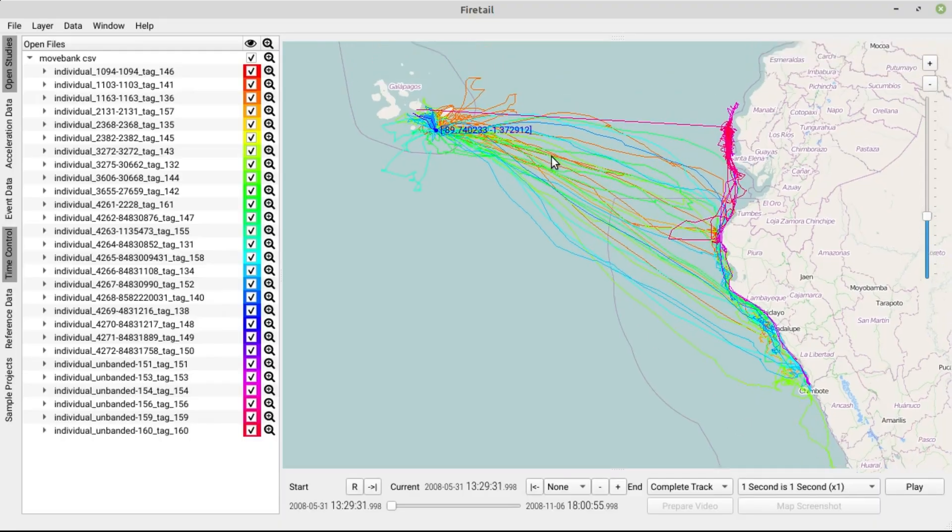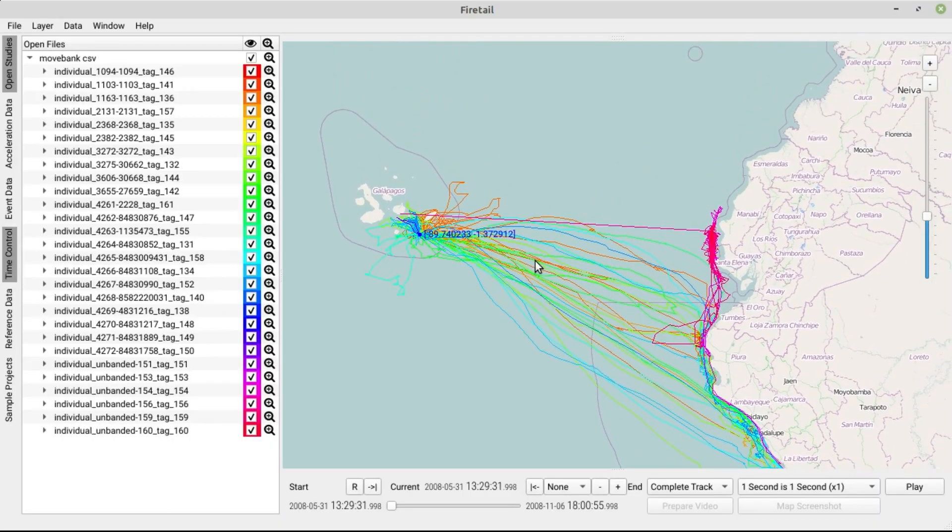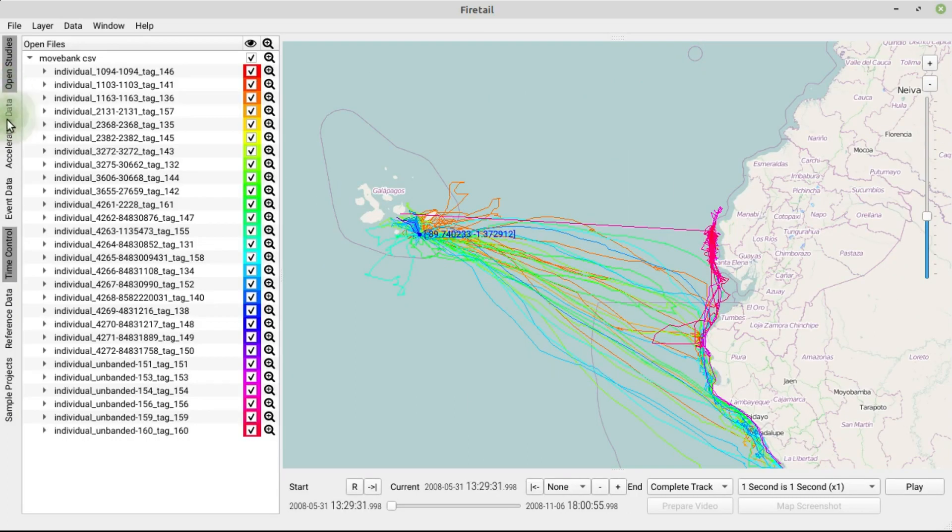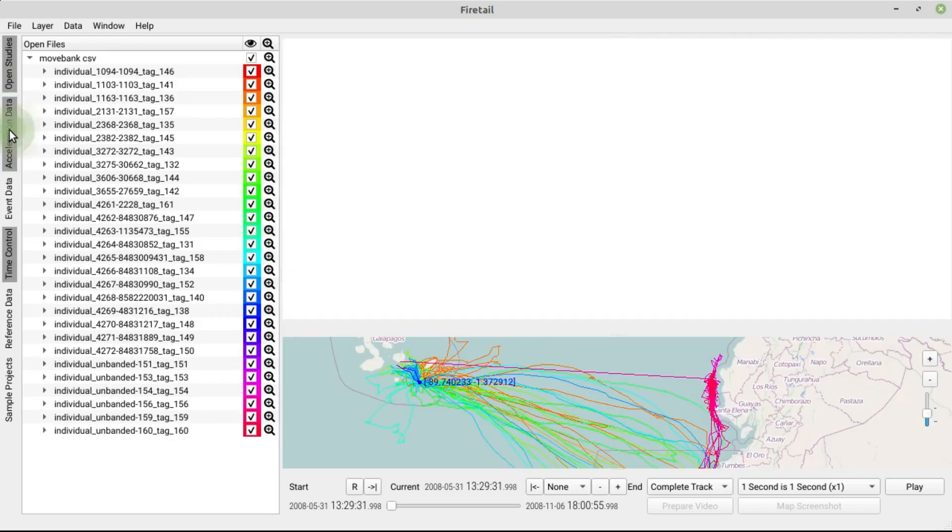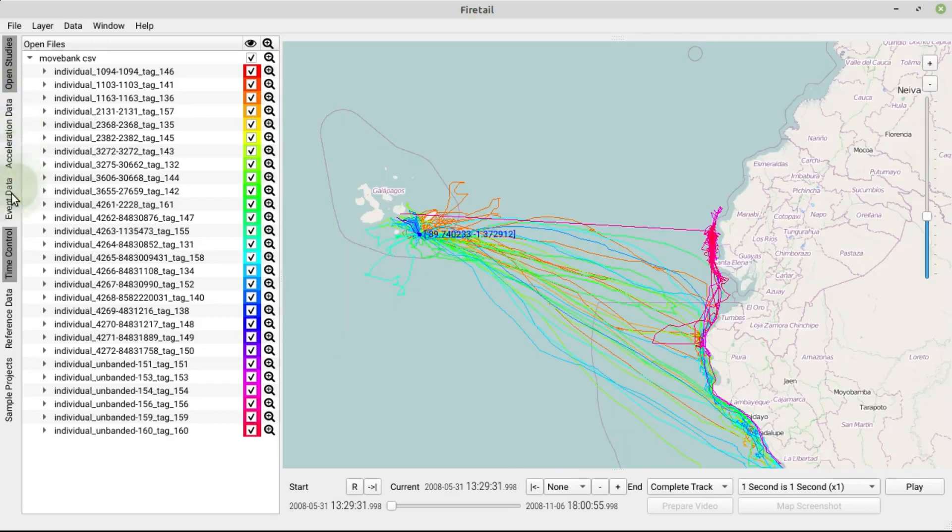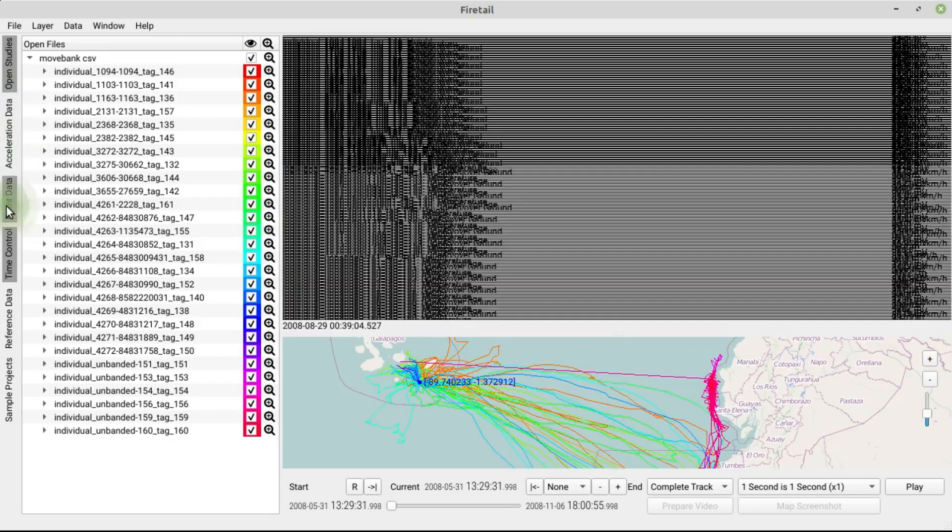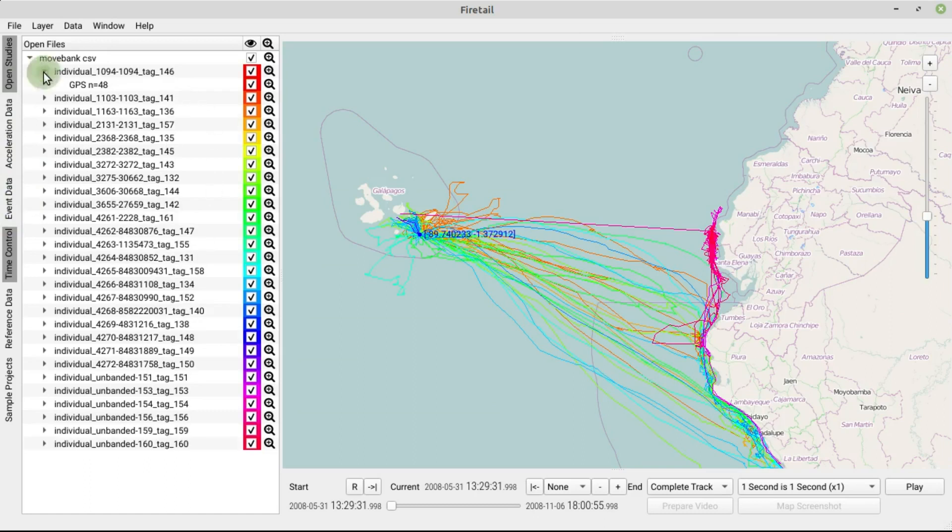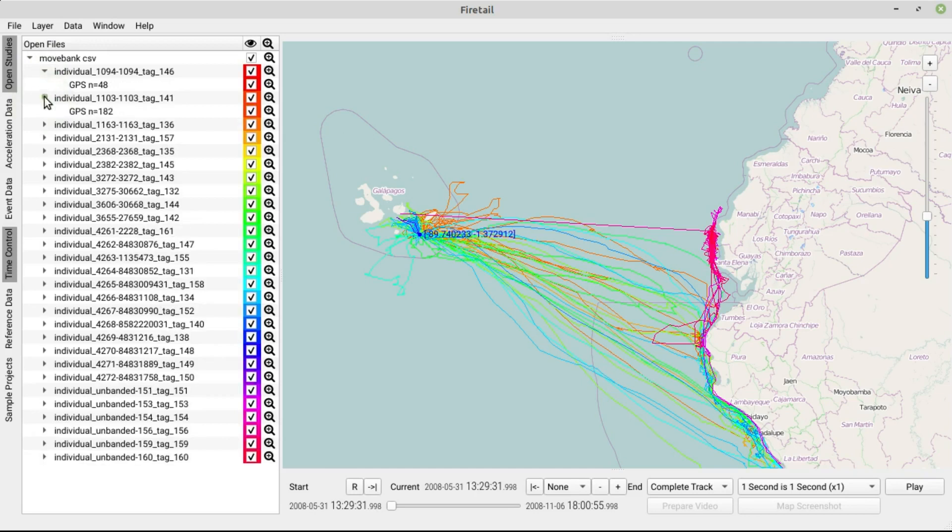Now let's have a look at the interface here. These tabs provide you with an overview of the most important windows of Firetail. Let's discuss them briefly. The Open Studies view refers to this tree view here. It provides you with an overview of all recorded animals that have been tracked in the Open Study.